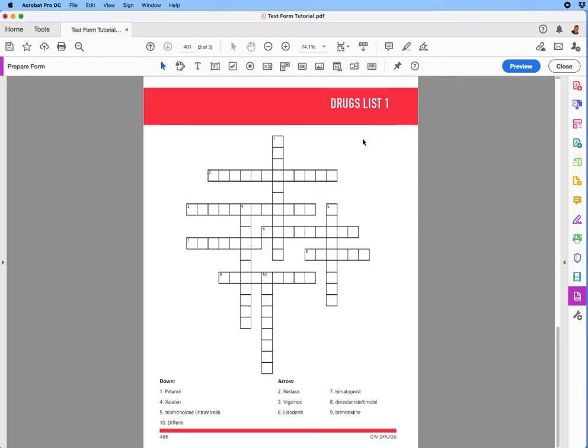In this video, we're going to discuss how you can actually create an interactive crossword puzzle using Acrobat. You could do this in other applications as well, but if, for example, you have an art image that was supplied to you with just the frames, you can very easily create this interactive puzzle using Acrobat Pro.